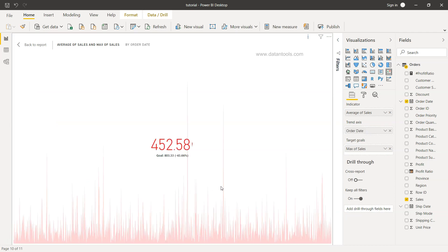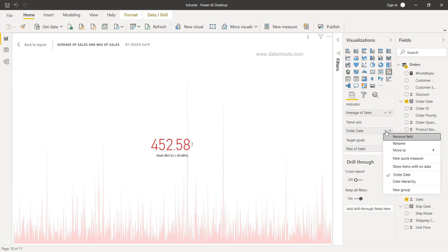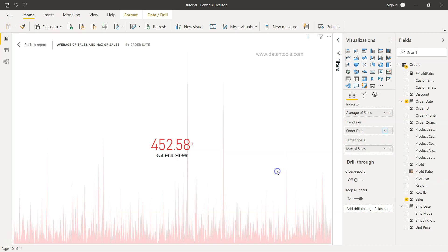So right now not looking really good, so I can just remove that and again bring in the order date. But you can look at the quarter or month by creating the custom fields.